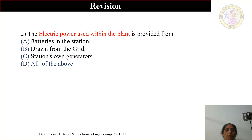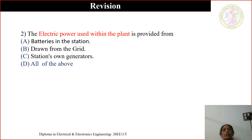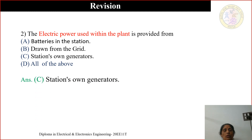Second question: The electric power used within the plant is provided from — (A) batteries in the station, (B) drawn from the grid, (C) station's own generators, (D) all of the above. The correct answer is station's own generators.